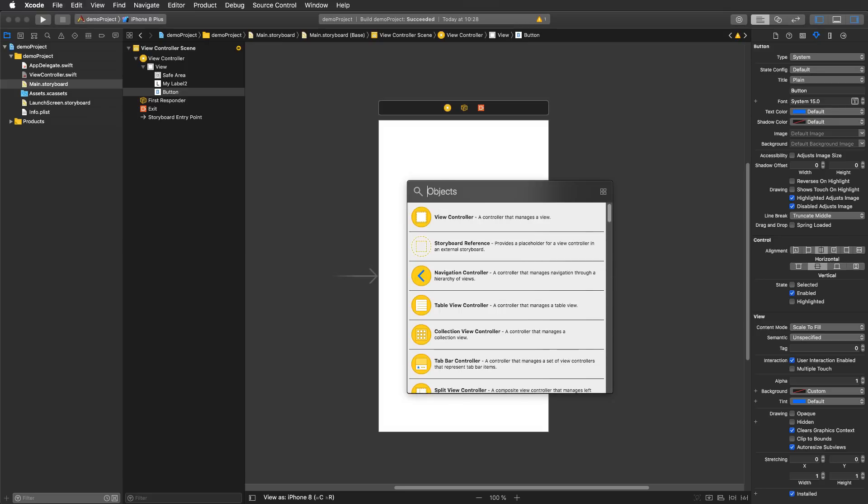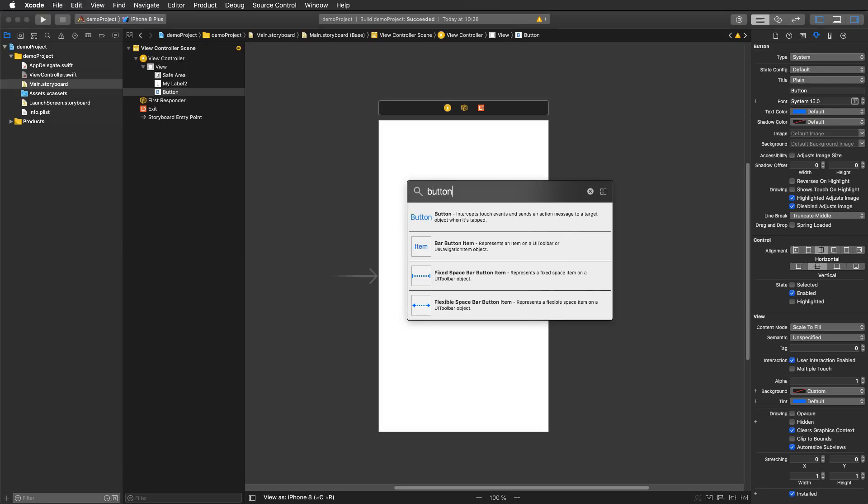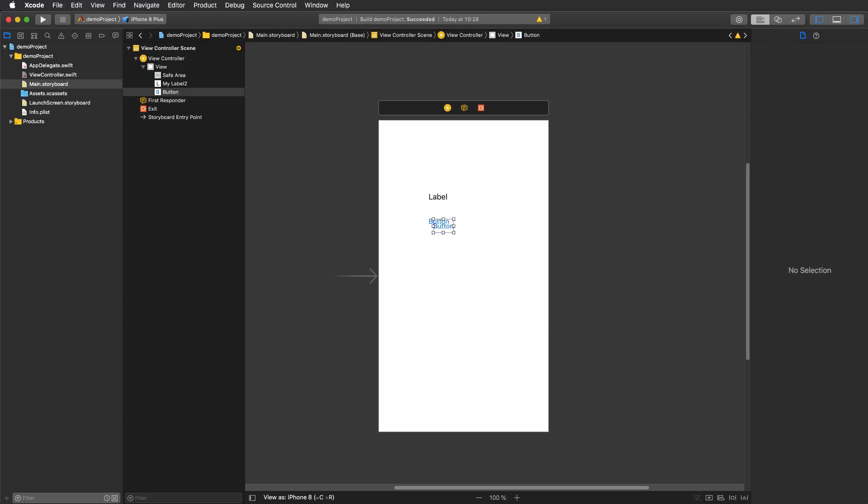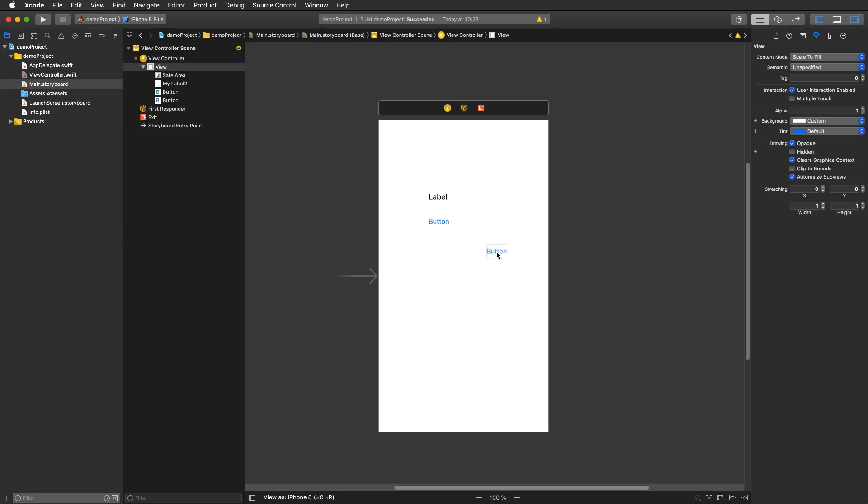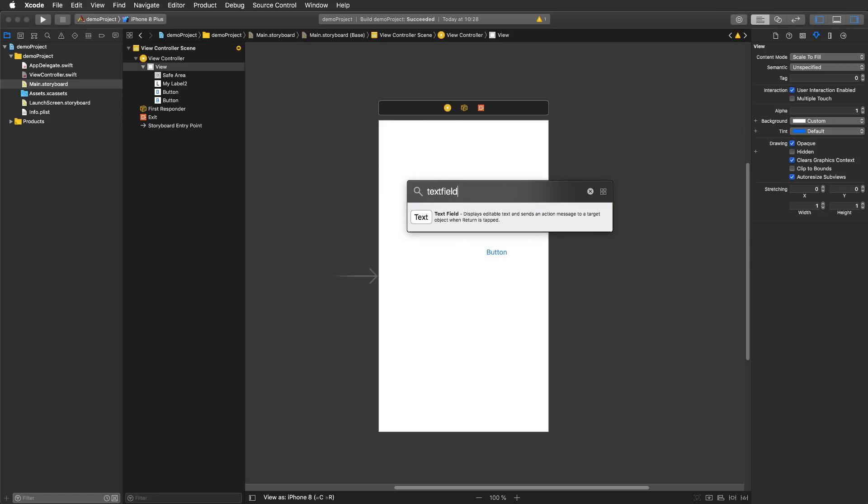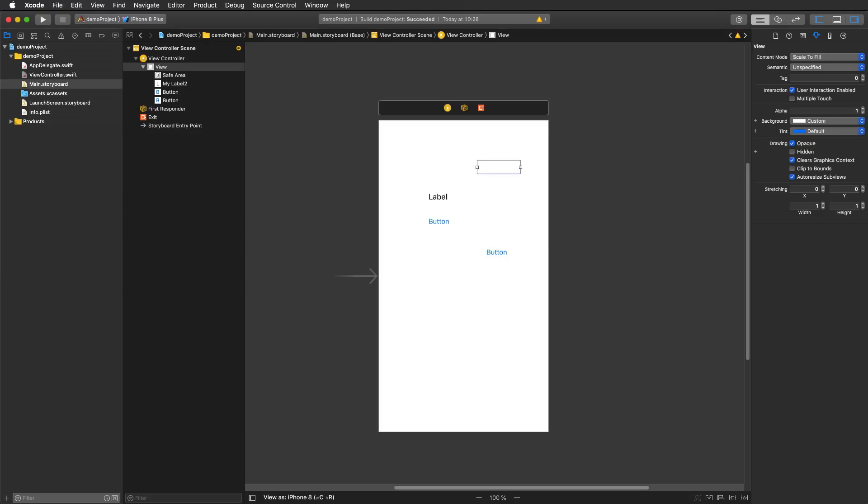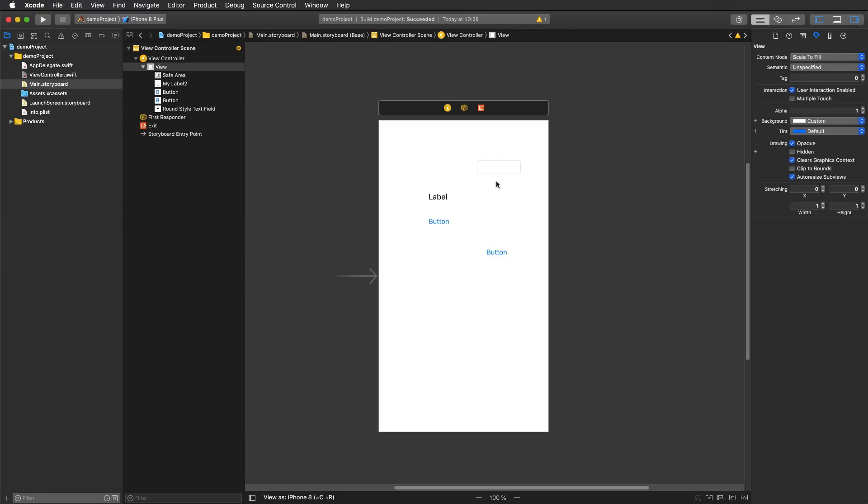So if I wanted to add another button I can just hit button and hit return and then this button is added to my view controller. To make this even faster you can also press command shift L on your keyboard to access the object library. So I could add for example a text field, hit return, and I've added a new text field to my view controller. It's that fast and I really like this new feature.